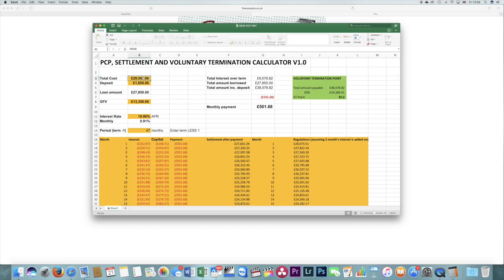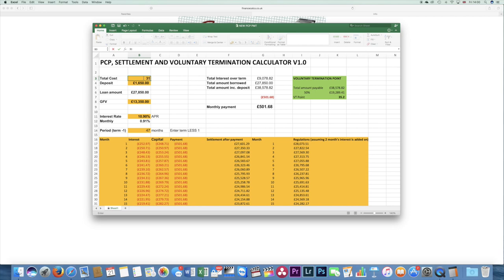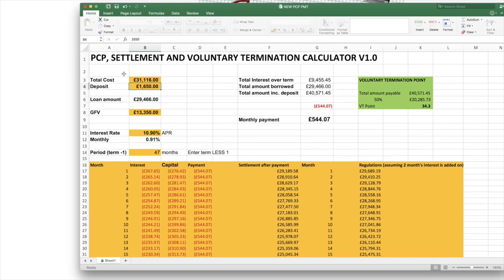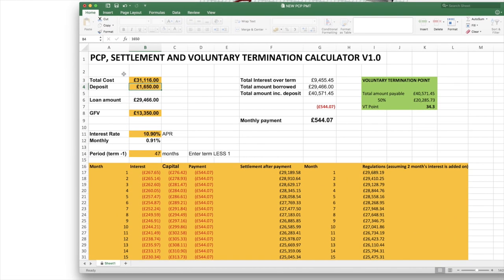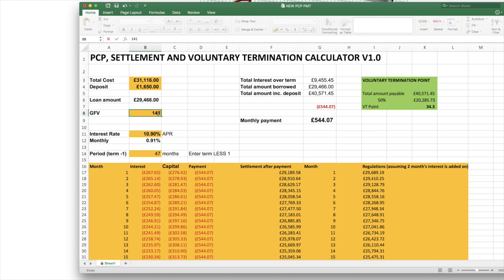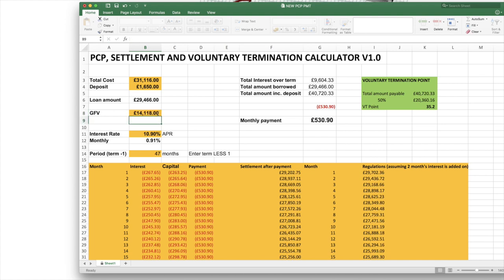So the car that I have bought had a purchase price, the price I negotiated, of £31,116. I'm going to put in a £1,650 deposit and it's got a guaranteed future value after 48 months or 47 payments of £14,118, and the APR is 3.9%.